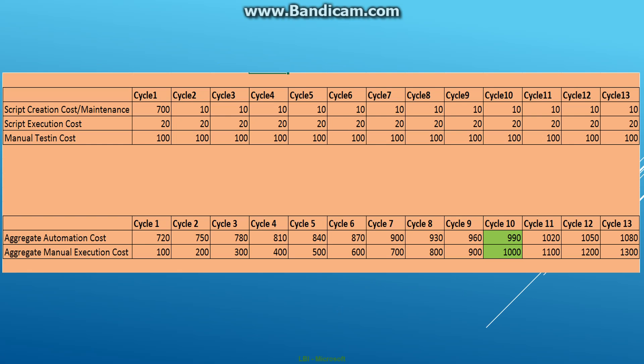This sheet that I have, I've simplified it a bit just to show you how the cost is arrived at. If you look at this screen, this is the starting point of the application. Let's say that the script creation costed around 700 units in the first cycle, and then in that same cycle the execution cost was like 20 units.